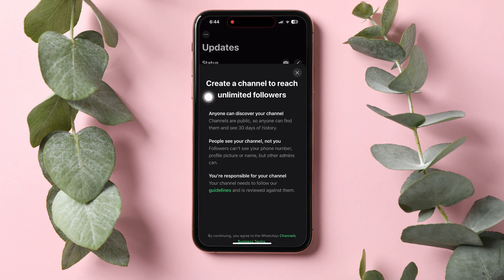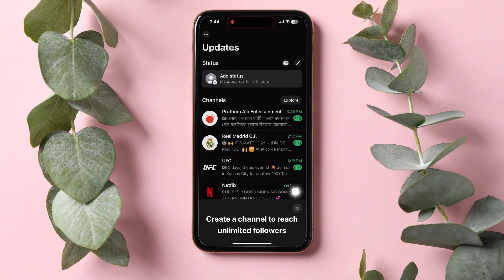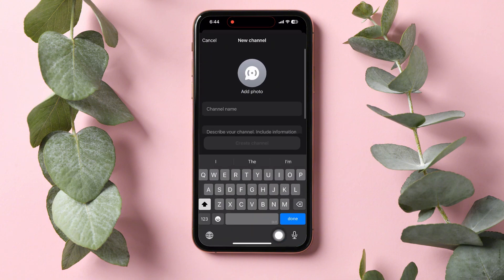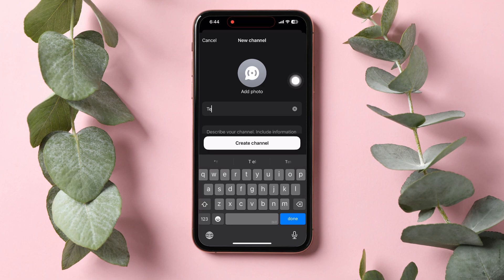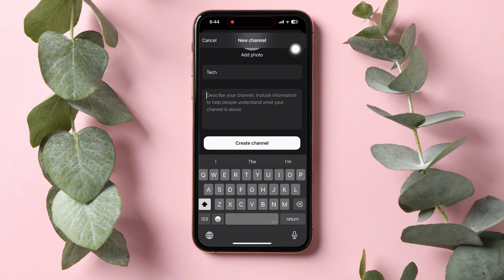Then tap on Agree and Continue to create a channel to reach unlimited followers. Here, give your channel a new name and photo. You can also add a channel description.